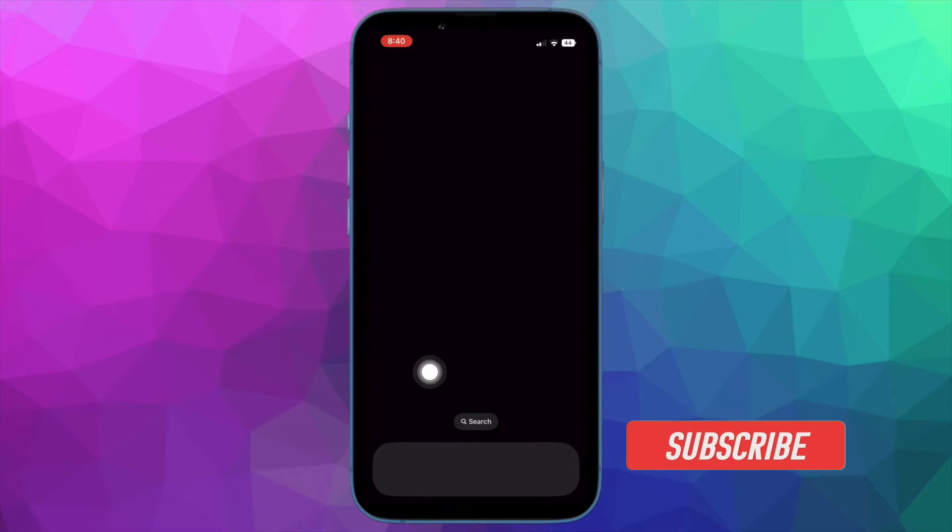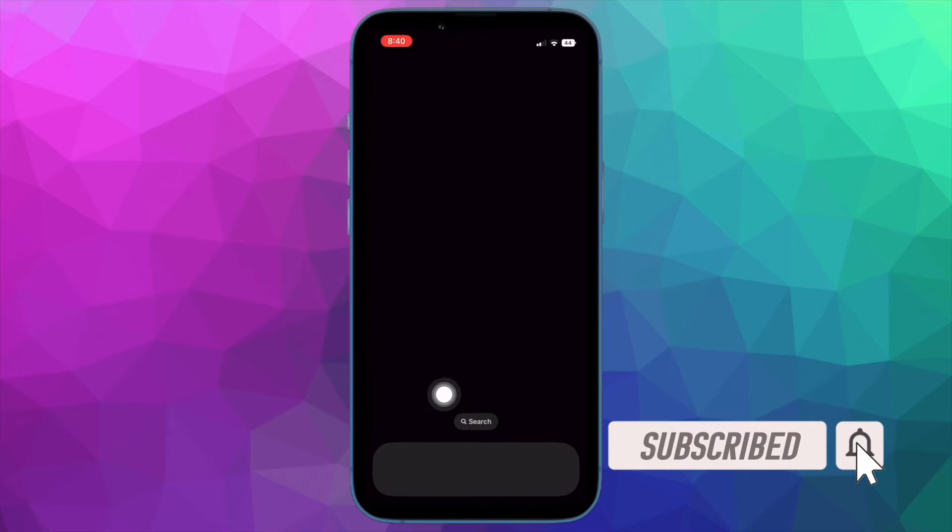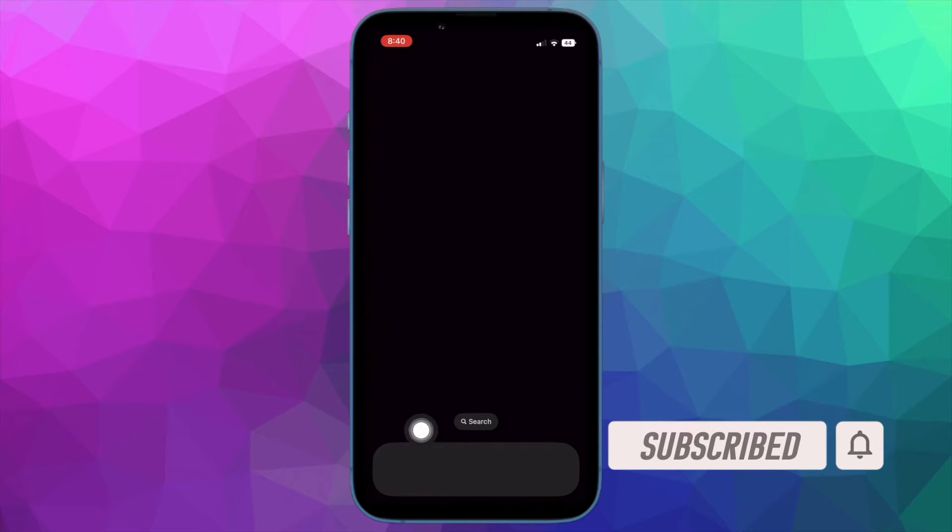Before getting started, make sure you have subscribed to our YouTube channel and hit the bell icon so that you won't miss any update from 360 Reader.